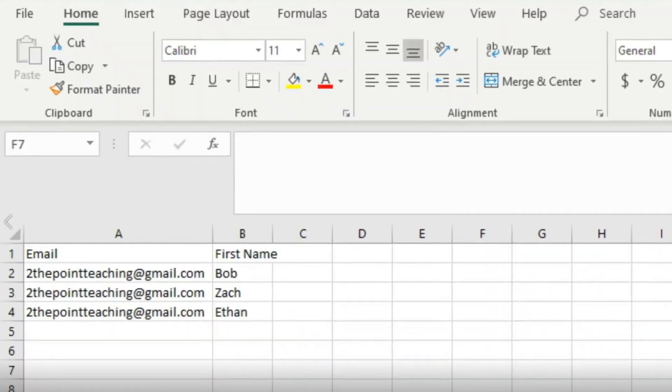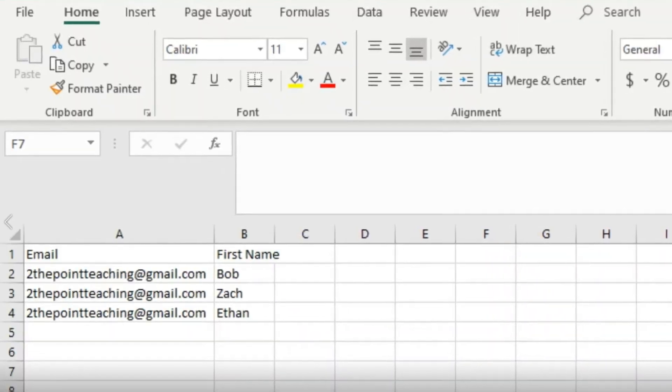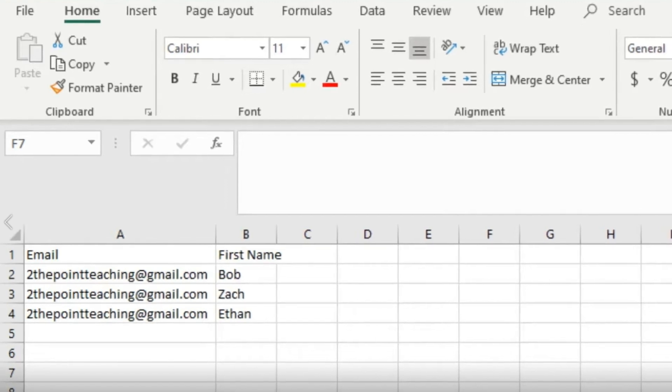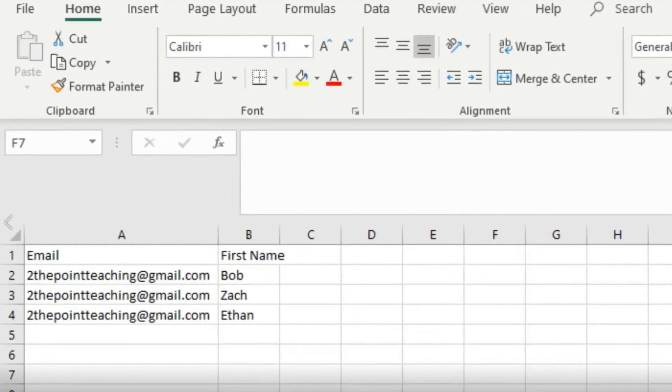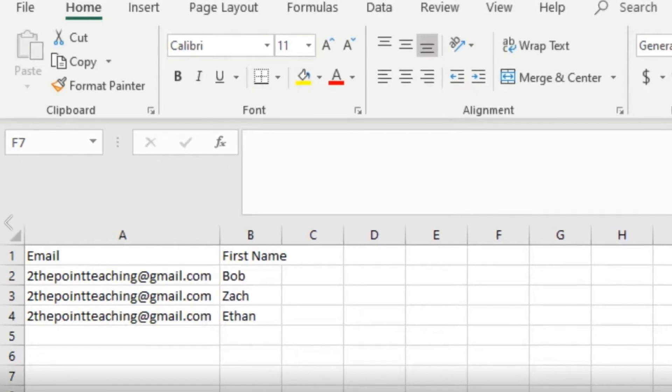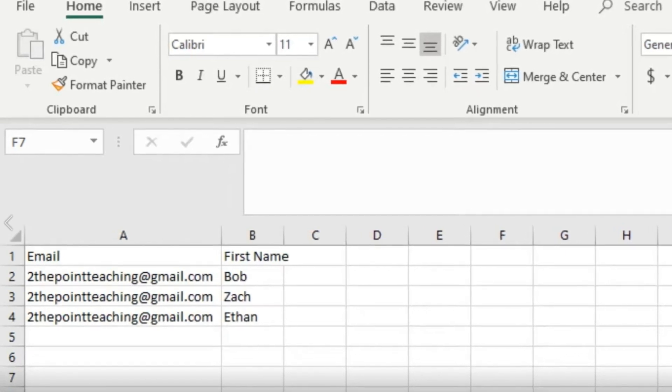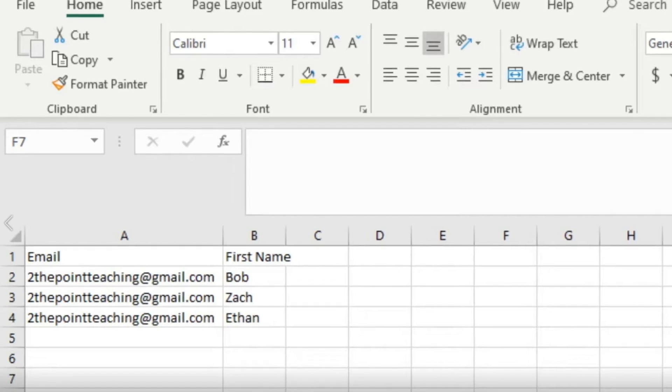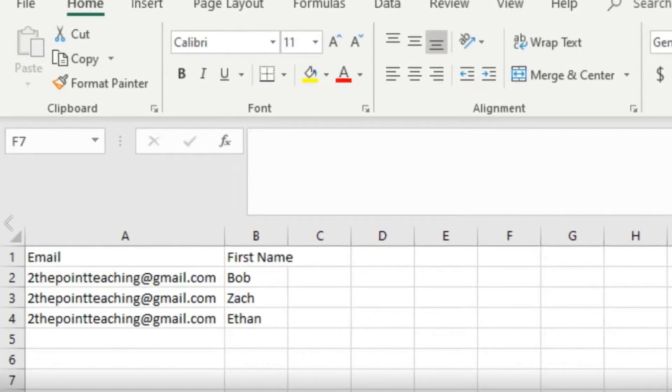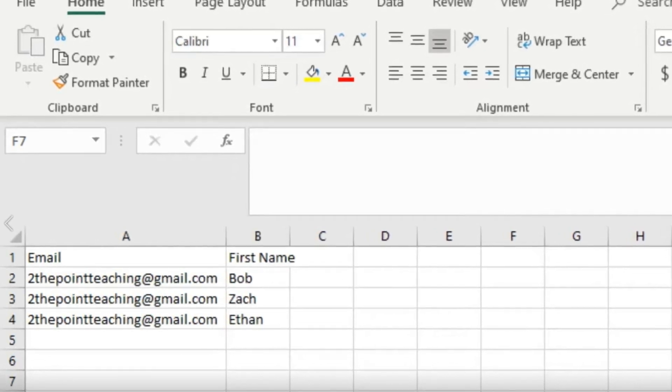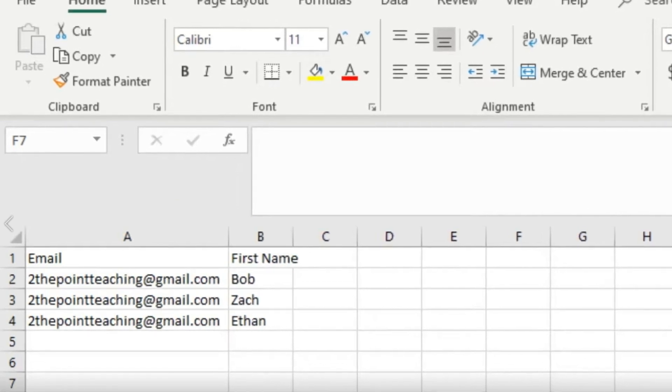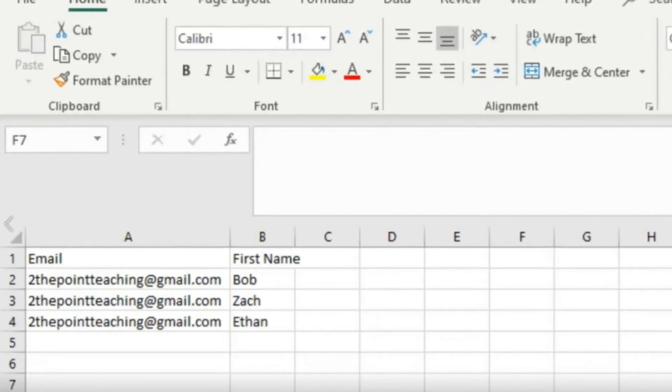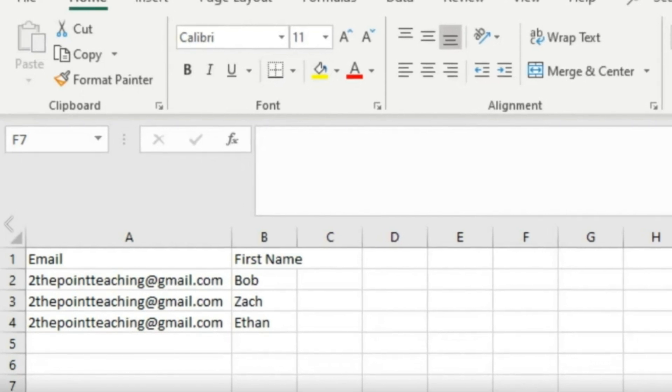We're actually going to start our journey off here in Microsoft Excel. What you're going to do is add in all of the details that you would need, including the email address as well as the first name. Then you're going to add any other customized fields that you would like, such as address or anything more. You're going to save this as a CSV file.